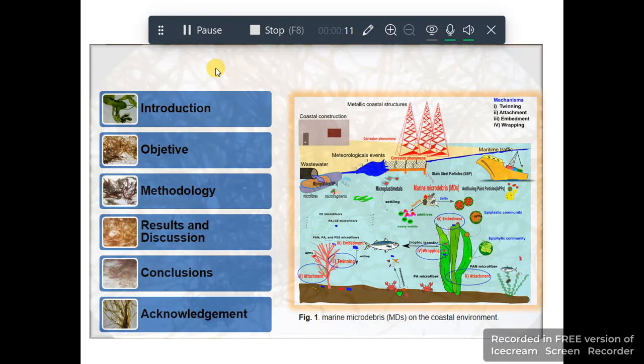The summary of this presentation covers the following sections: Introduction, Objective, Methodology, Results and Discussion, Conclusion, and Acknowledgements.